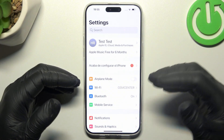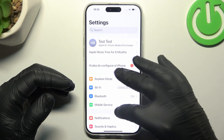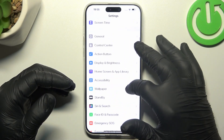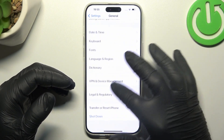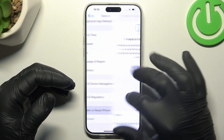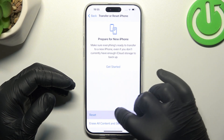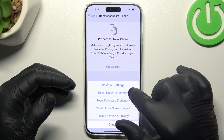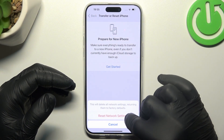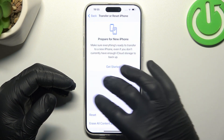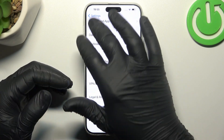After that you can also try to reset your network settings. Go to general, swipe down to transfer reset, choose reset and tap on network settings. Tap on this button again and look for your WhatsApp notifications.